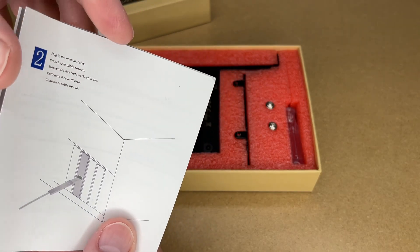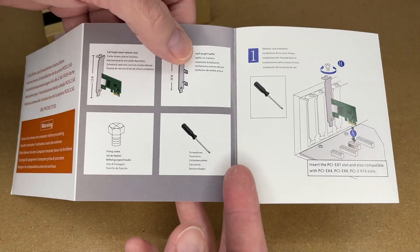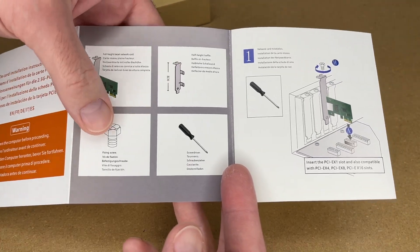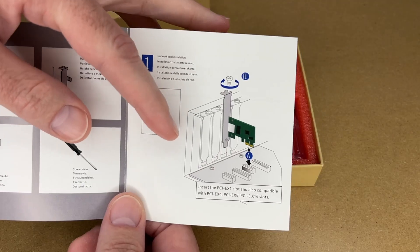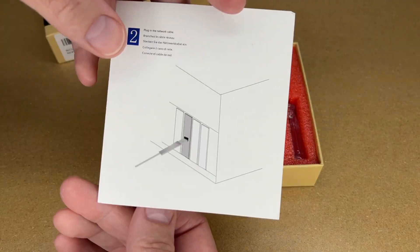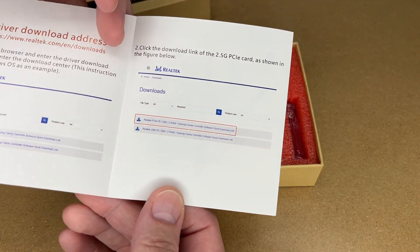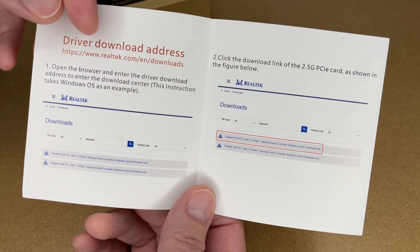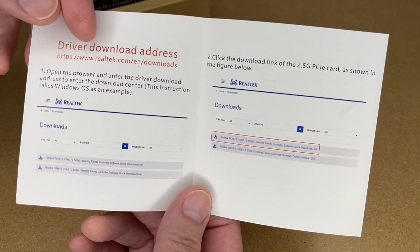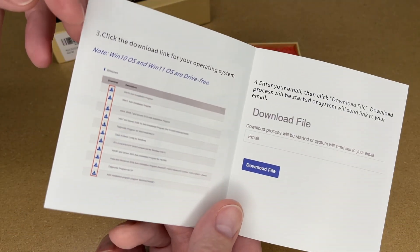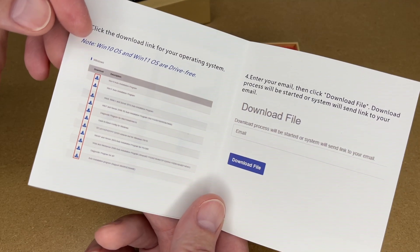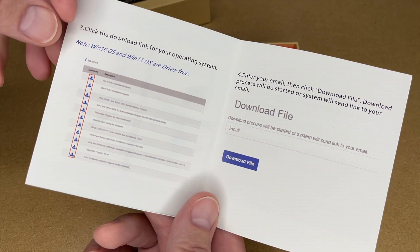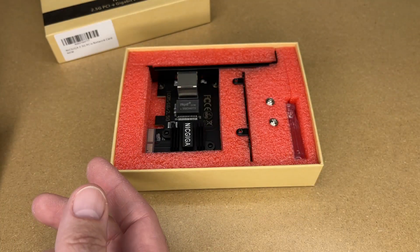So it has an instruction manual here. This comes with a full height and half height bezel. It comes with screws and a screwdriver. So you want to insert it into a PCIe slot and then connect up the gigabit Ethernet cable. It has an address here for downloading drivers, but as it says on this page here that Windows 10 and Windows 11 are driver-free. And I'm going to be installing this on Windows 10.